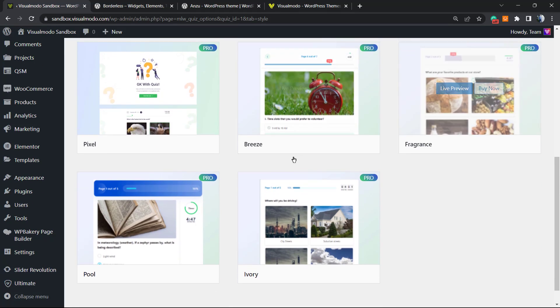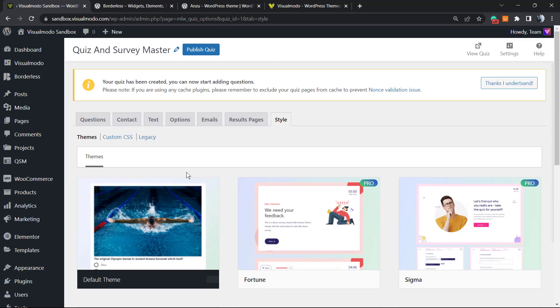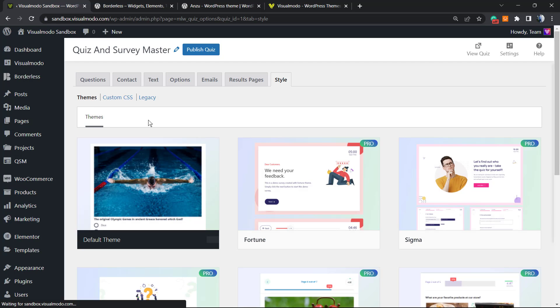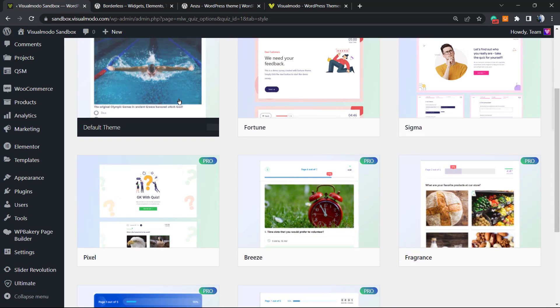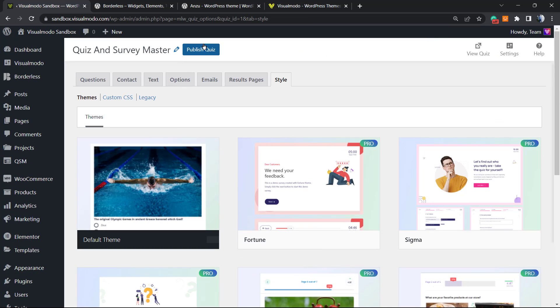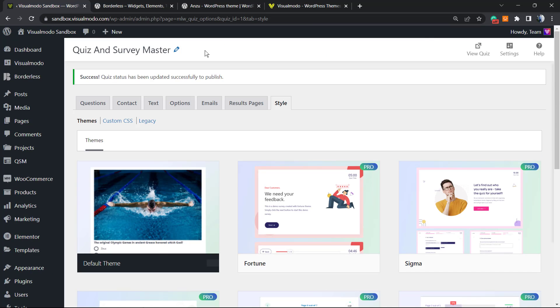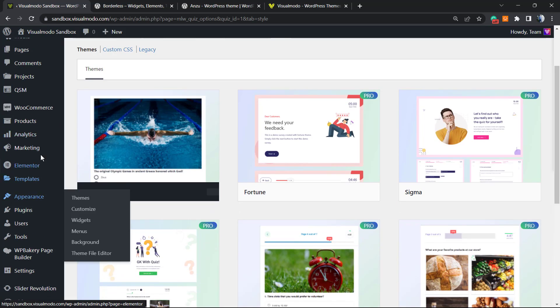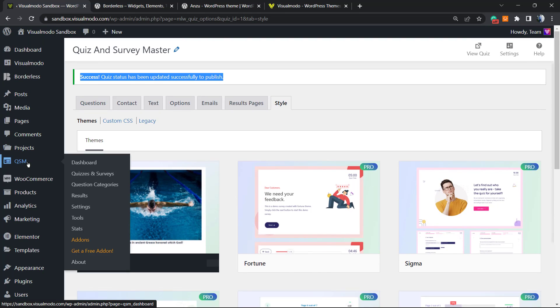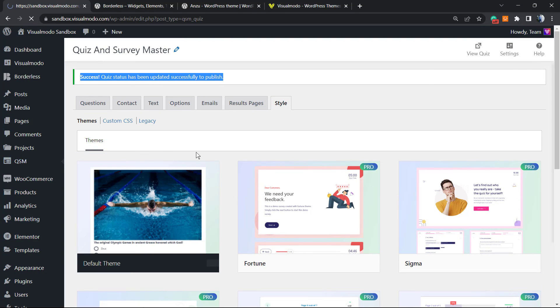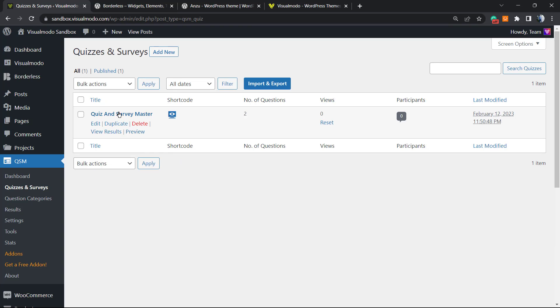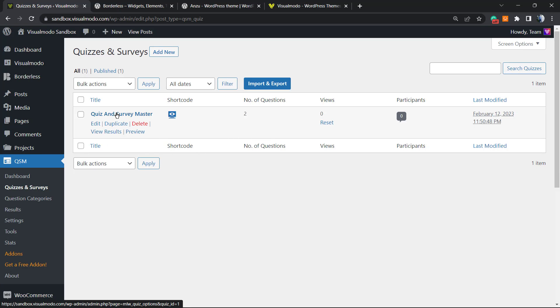And let's publish. Success. So if I go right here now to Quizzes and Surveys, I'm going to be able to see this survey right here. And how to place this into my page?